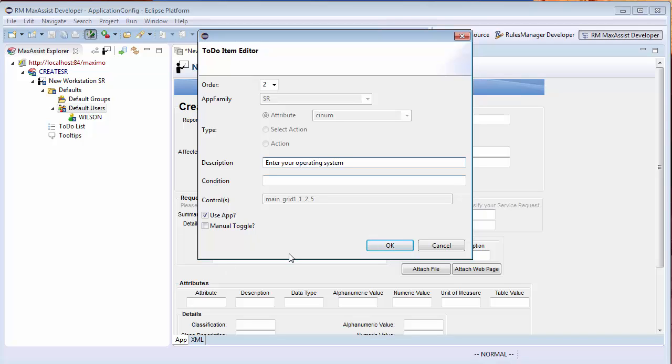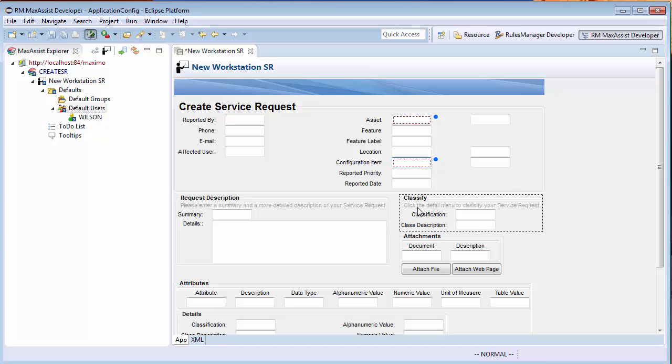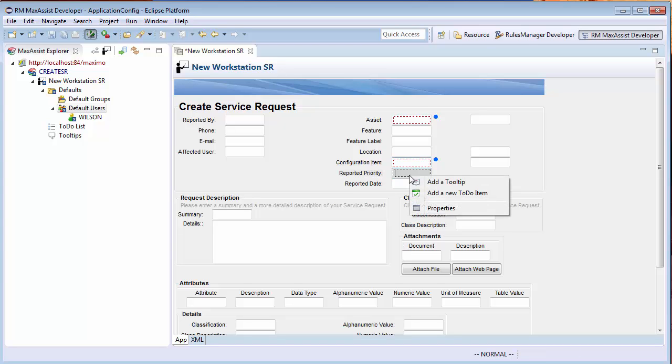Second, they will need to enter their operating system as the CI item. Third, they should prioritize this issue.